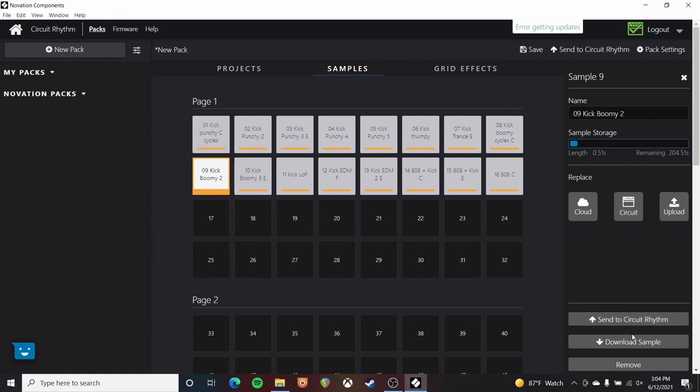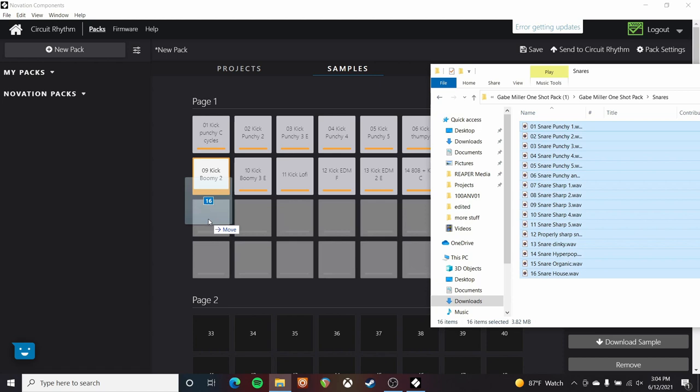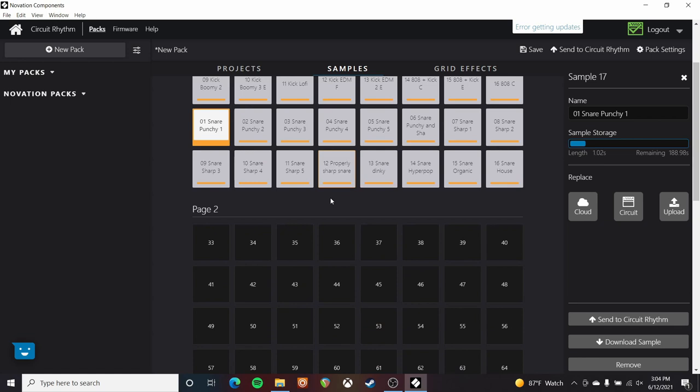If you've already got a pack loaded up, you can also download samples from it. And if you're just editing an existing pack, you can always send stuff to the Circuit Rhythm more specifically. You can go through multiple pages of samples until you've loaded in everything you want. I'd go back to my collection of snares, select all that stuff, drag it in, and so on. Super straightforward to work with — and because all this stuff is audio files, you don't have to worry about patch formats like you would with the Circuit Tracks.